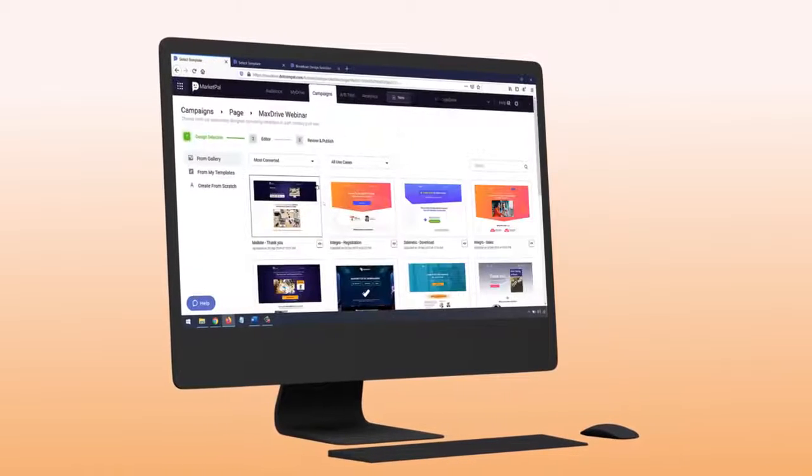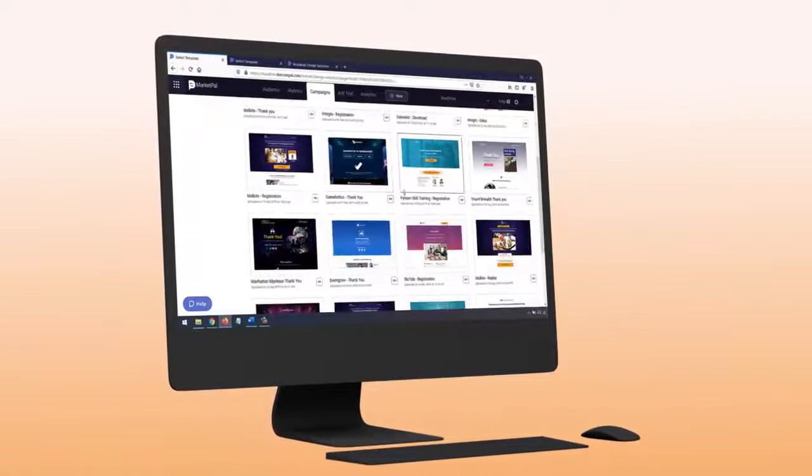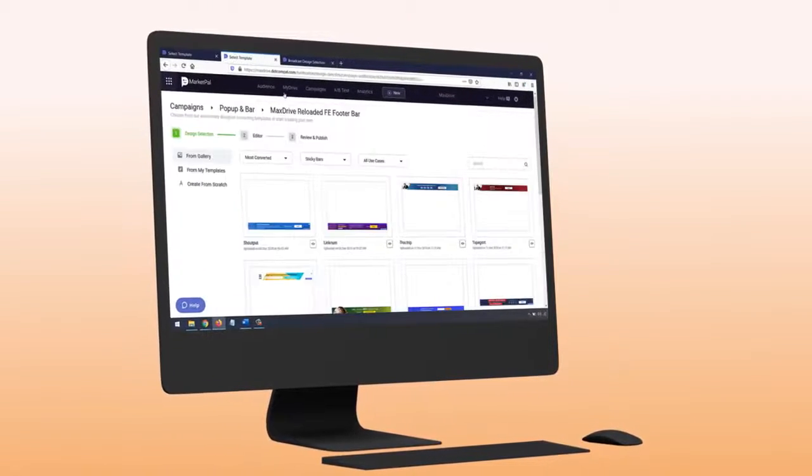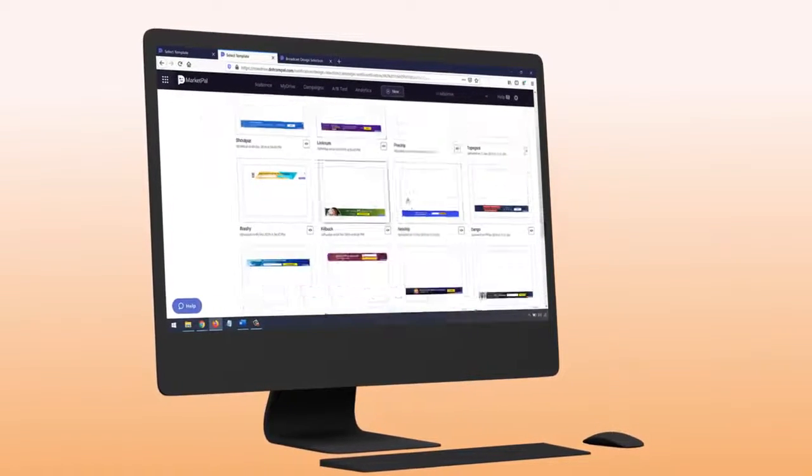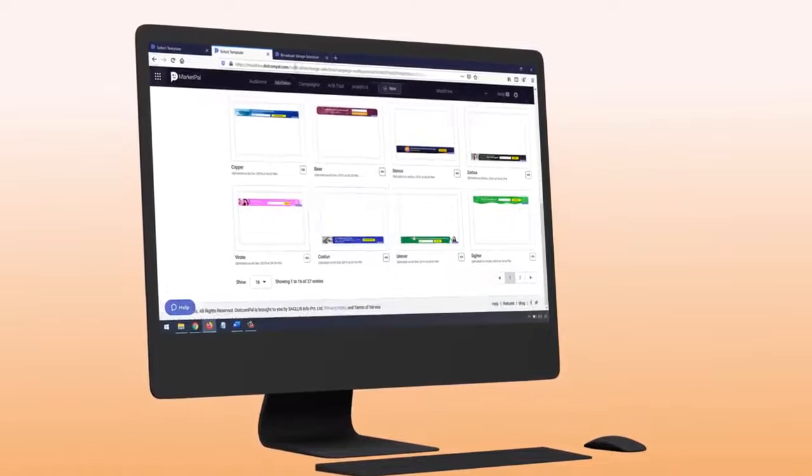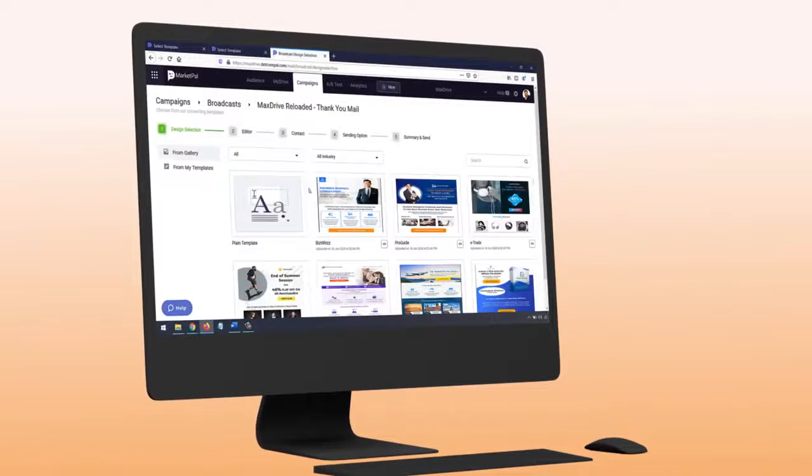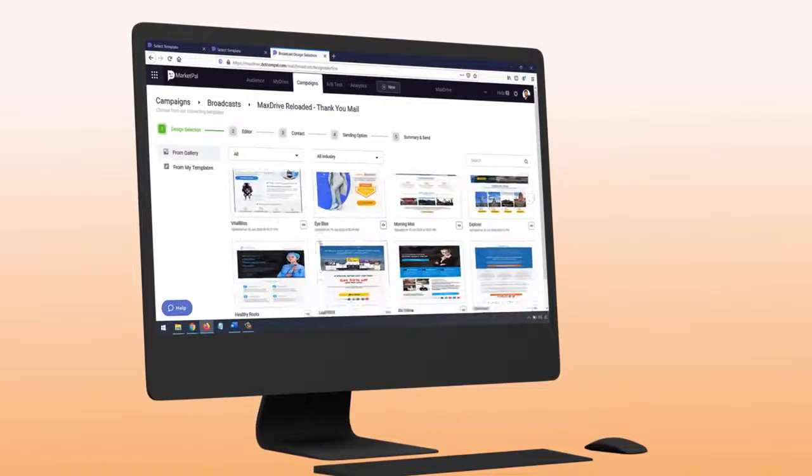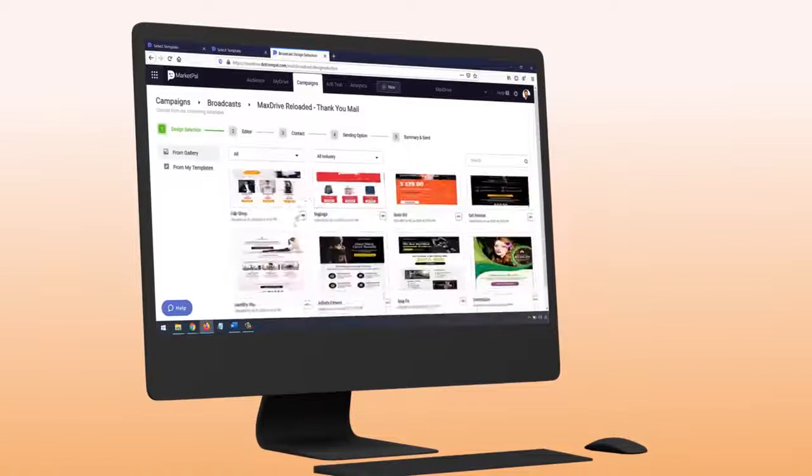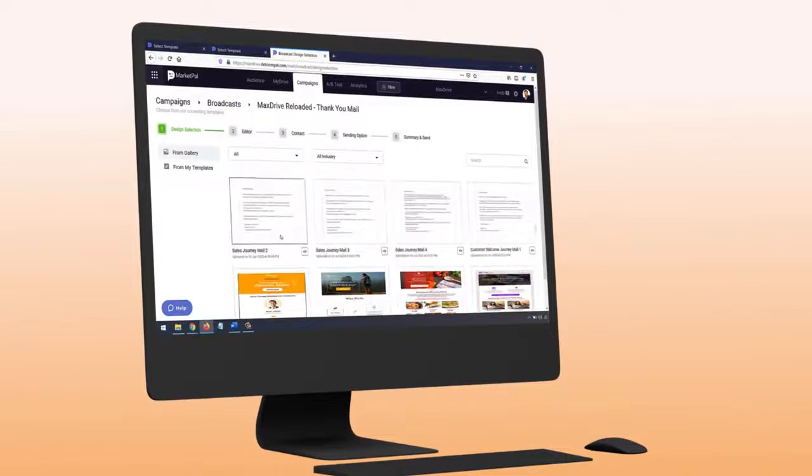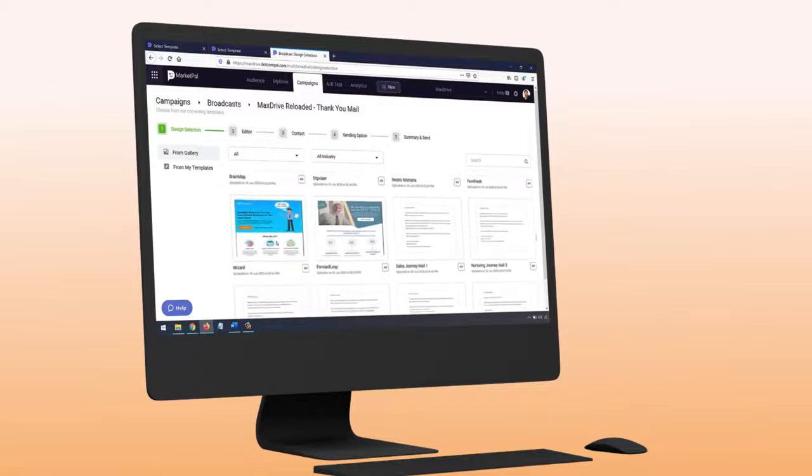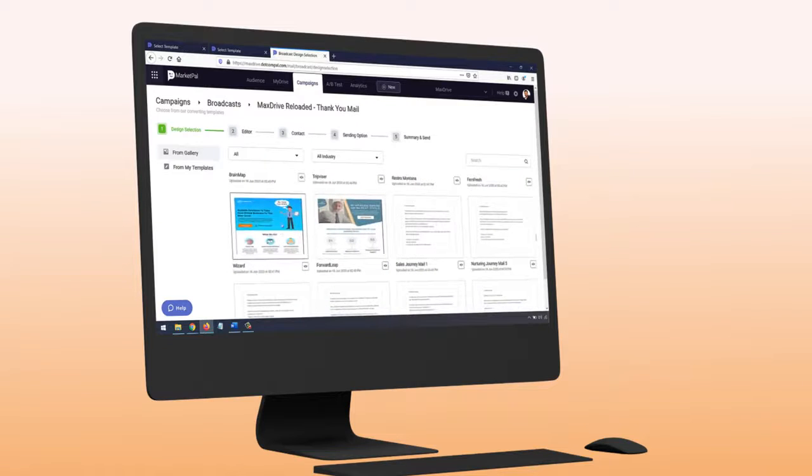You'll also receive over 200-plus landing page, email, pop-up, splash page, and sticky bar templates. These templates are easy to use. Just load them up, click to edit, publish, and you're ready to start getting best results ASAP.